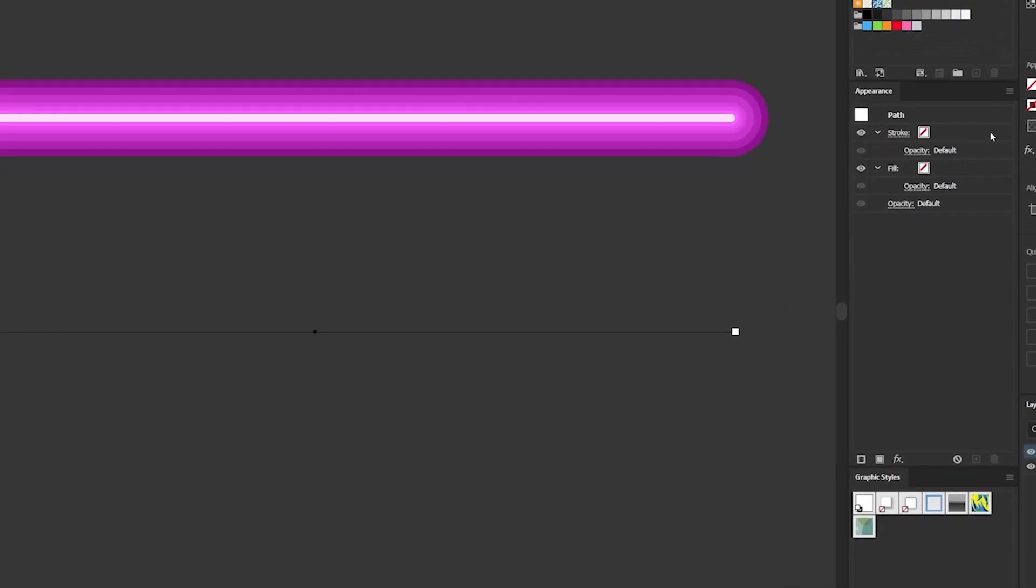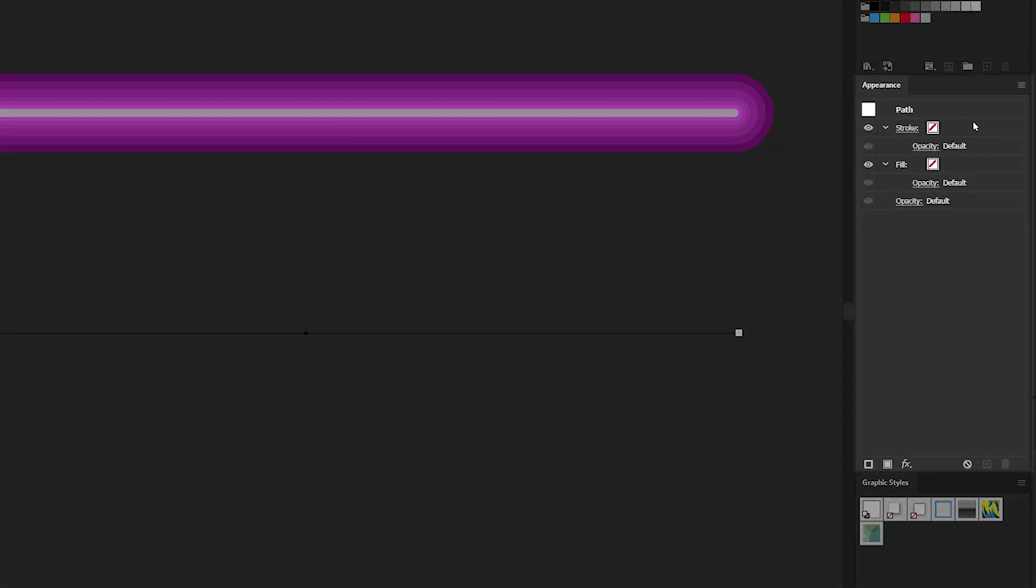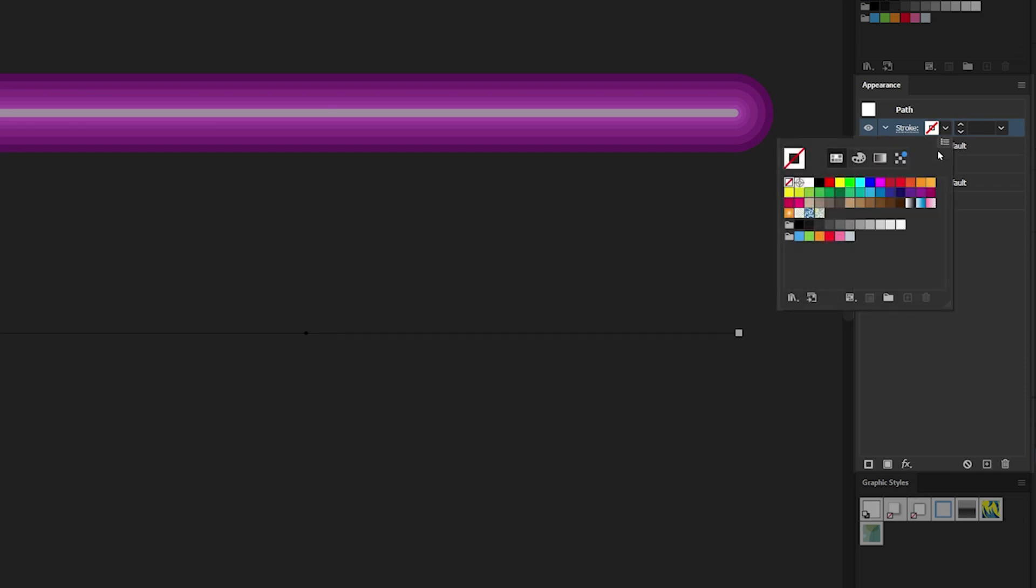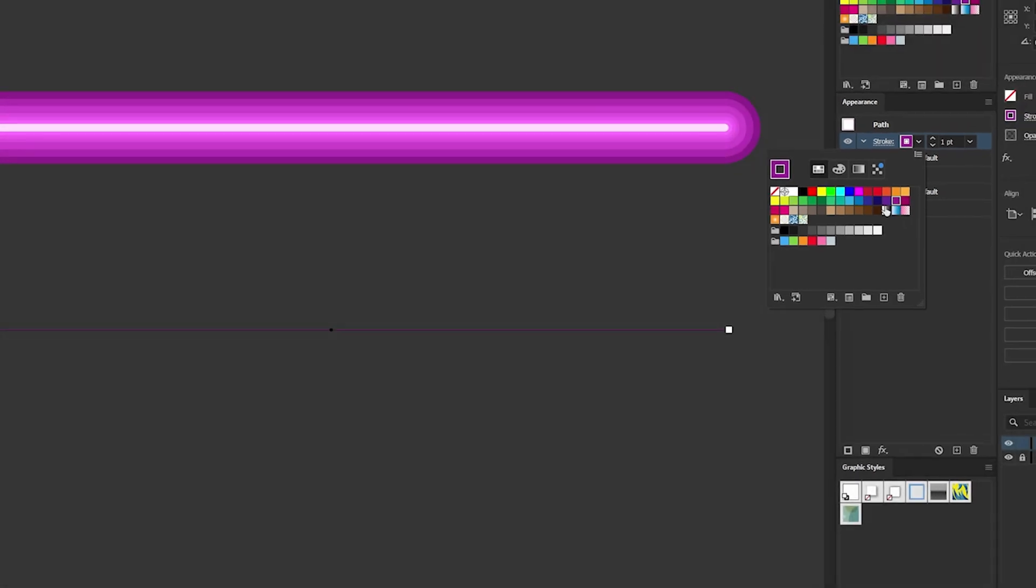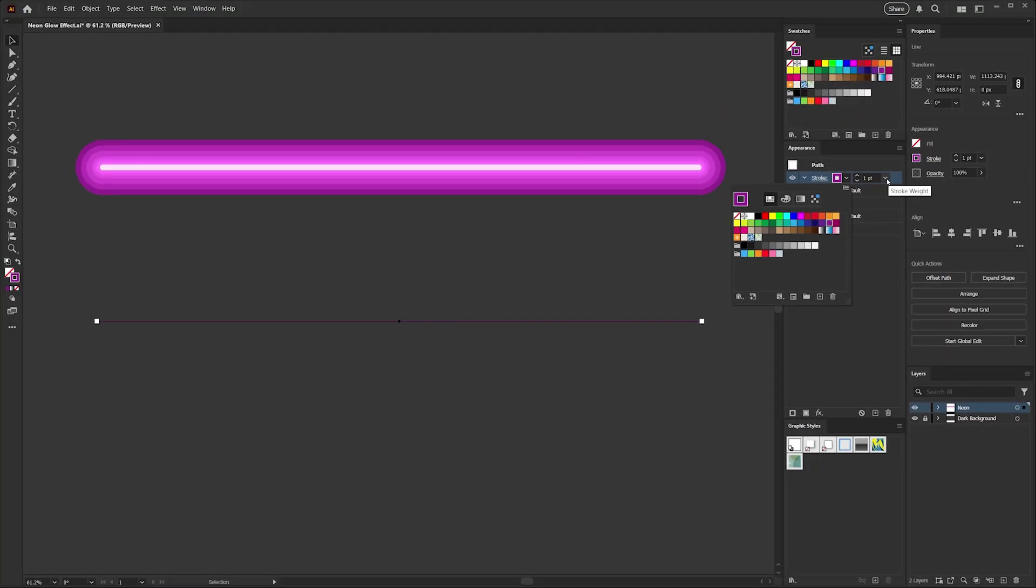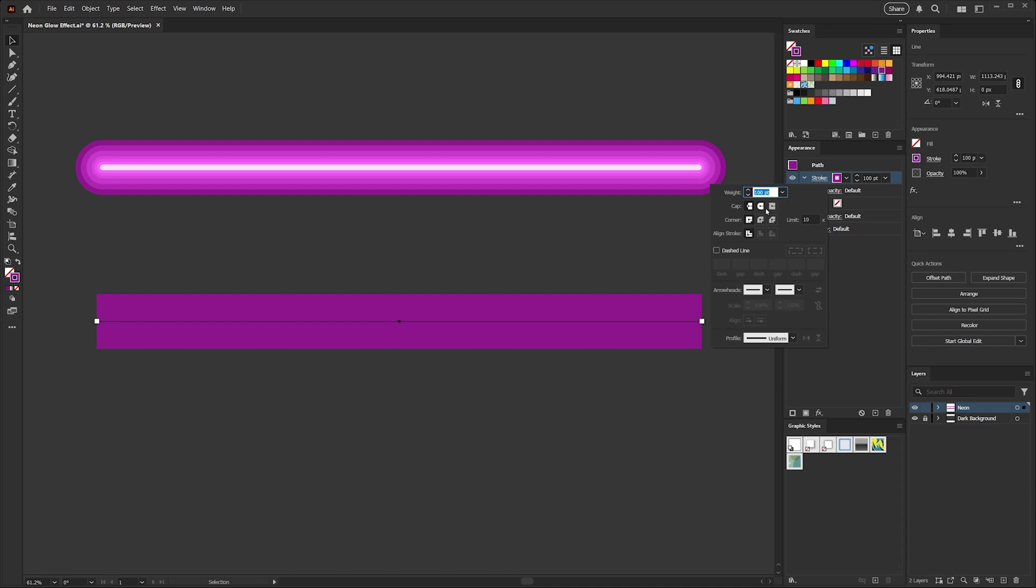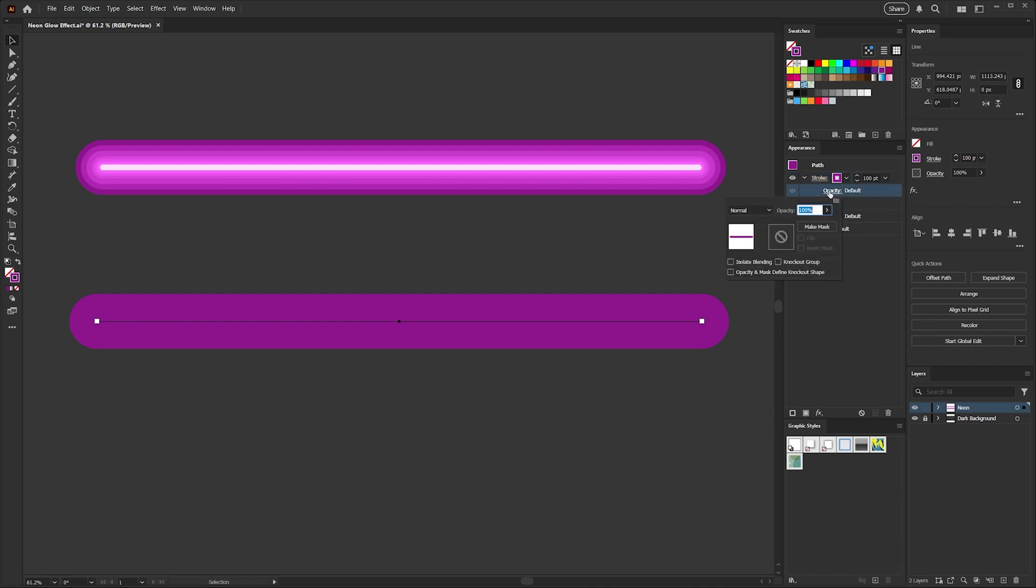So the first thing we'll do is set up our base stroke here. We'll just click on the empty stroke that's already present and we'll set a color. I'm going to use the same purple color that I used for the demonstration. You can choose any color you like, just make sure it's in the medium range, not too dark, not too light. And then I will go ahead and set the width of the stroke to 100 points and I'll just pop open the stroke panel options here and I'm going to choose round cap because I think that looks a bit nicer for the neon tubing effect that we're going for. For this base layer which will stay at the bottom of our stack, we'll want to keep the blending mode at normal and the opacity at 100 percent.